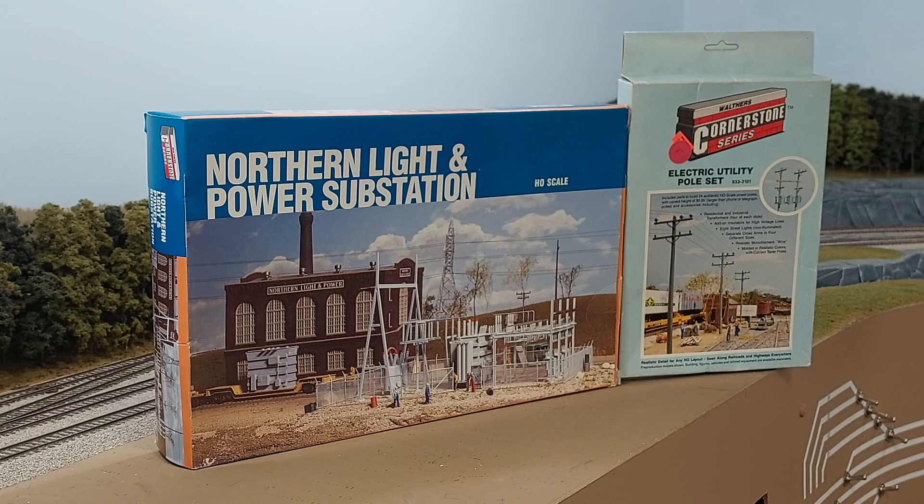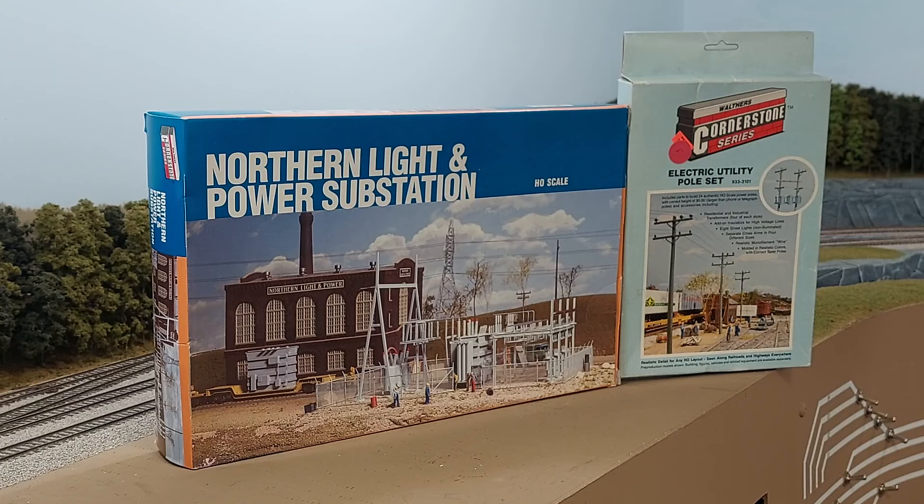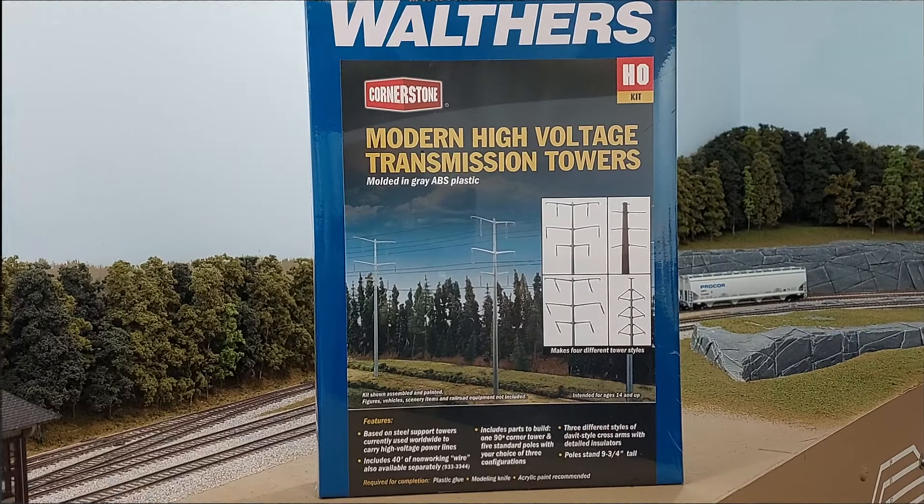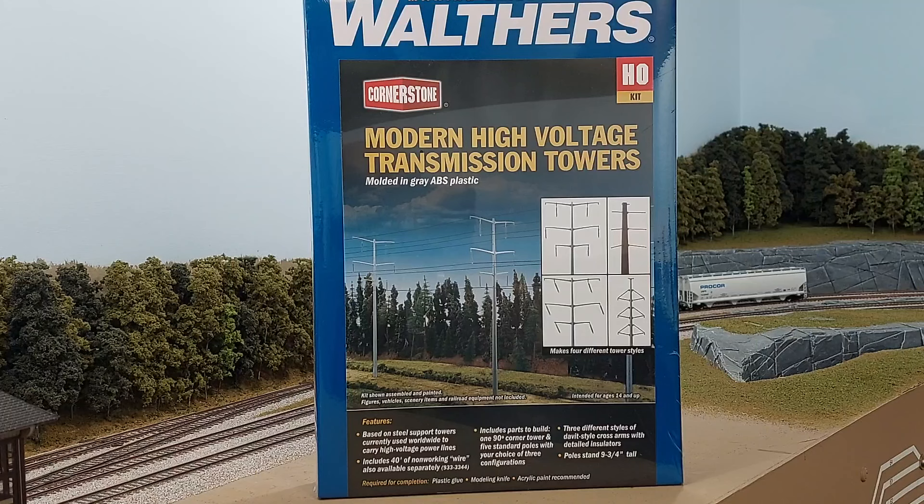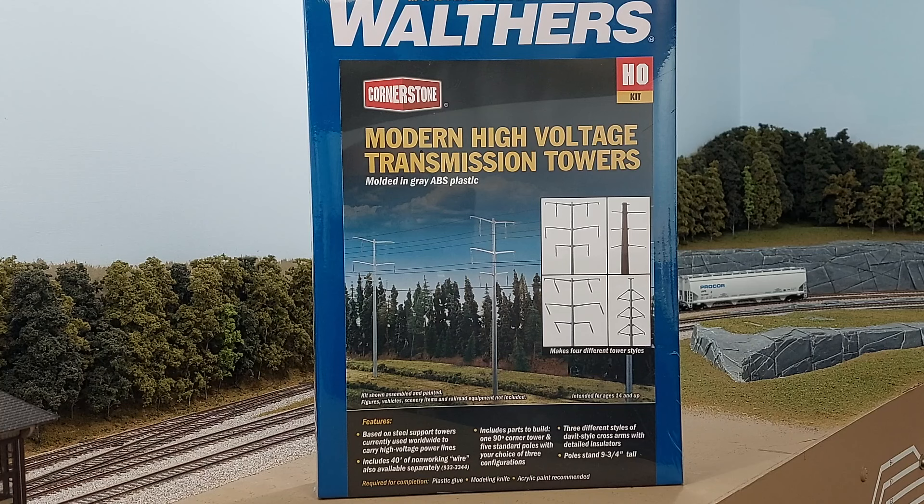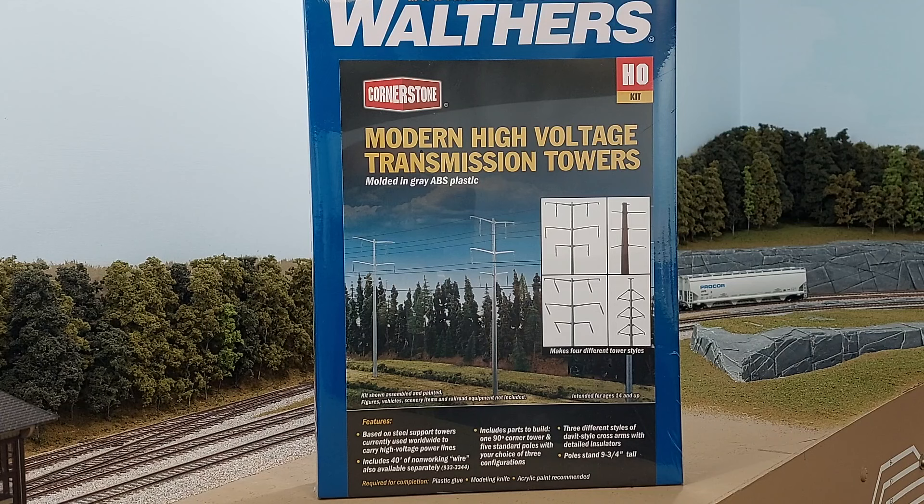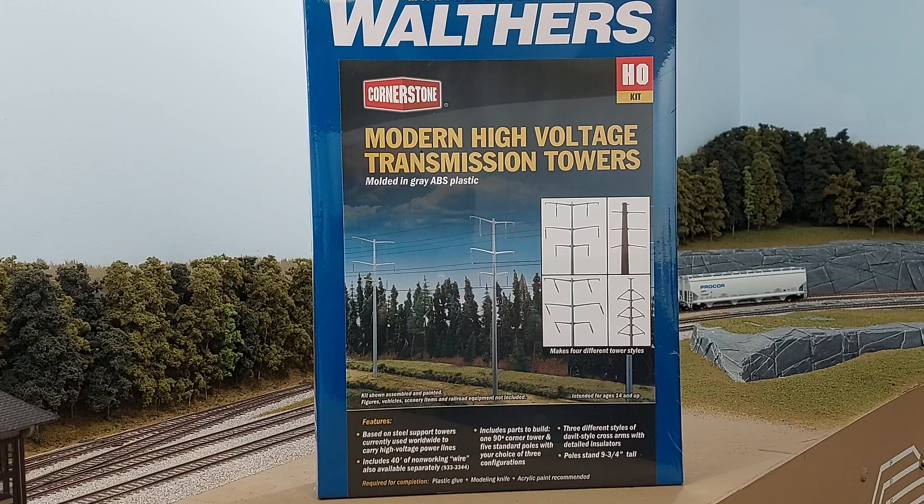I also hesitated because I knew the incoming power had to be brought to the substation somehow. Fortunately, Walther's has released modern high voltage transmission towers. I prefer these over the old-fashioned lattice ones because the fine cross-section of the latticework never really translates well in HO scale, unless it's made of brass or something like that.